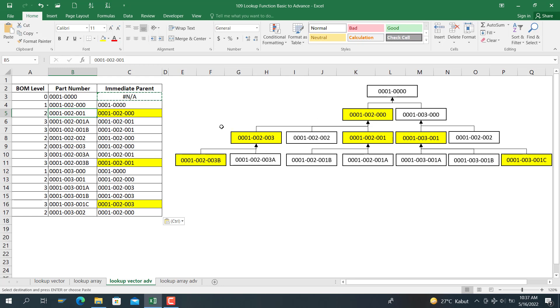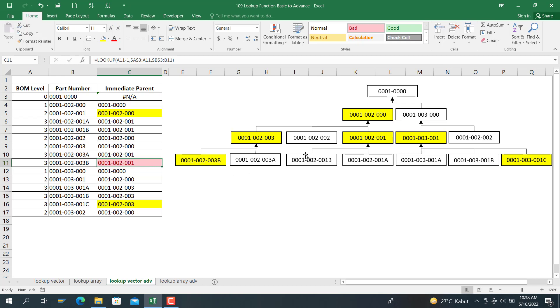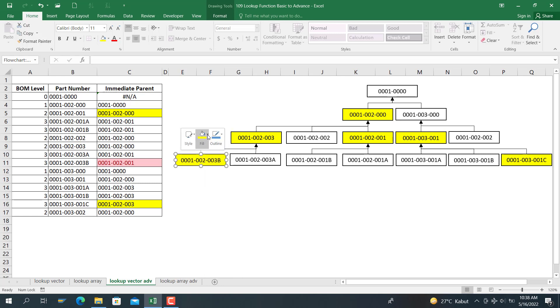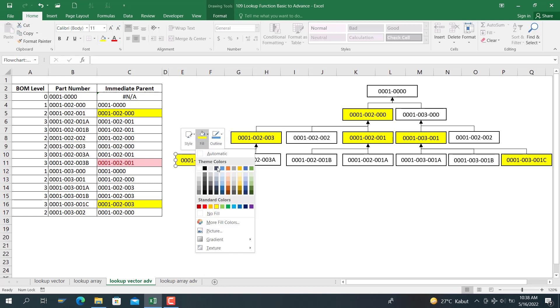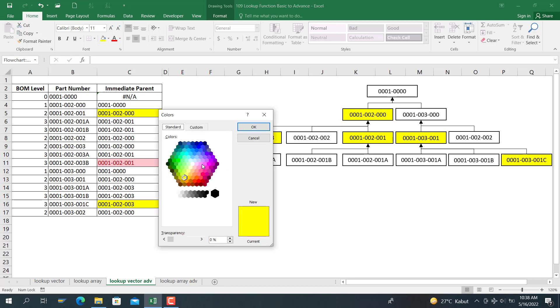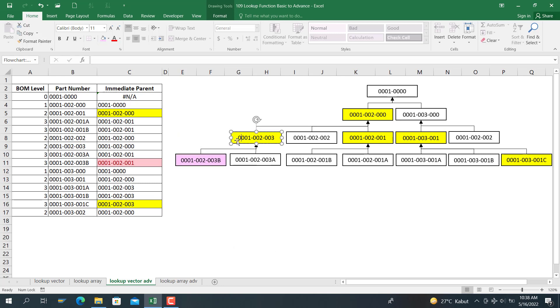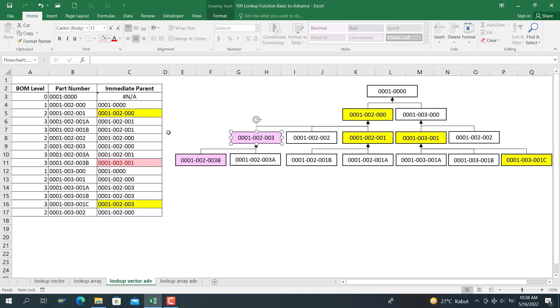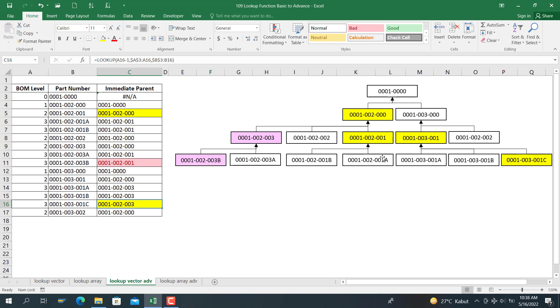This one is correct, but this one is not correct. Because you can see here, for 0, 0, 2, 0, 0, 3 B is here 0, 0, 1, 0, 0, 2, and 0, 0, 3. So it is not right. The function is incorrect, and also for this one is incorrect too, because the immediate parent is this one. You can see the result is different.